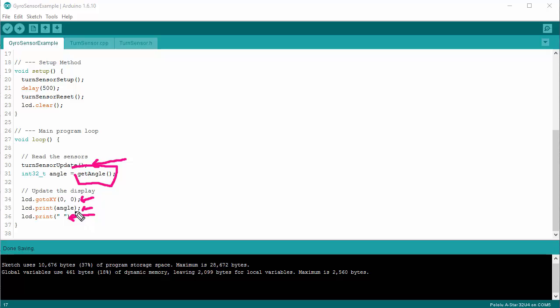And that's about all there is to it. When I run this, as I rotate the robot you can see the angle change, and it works rather well. You can use the angle in your own programs — we've got examples of that later on — to help figure out what heading you want your robot to be on.